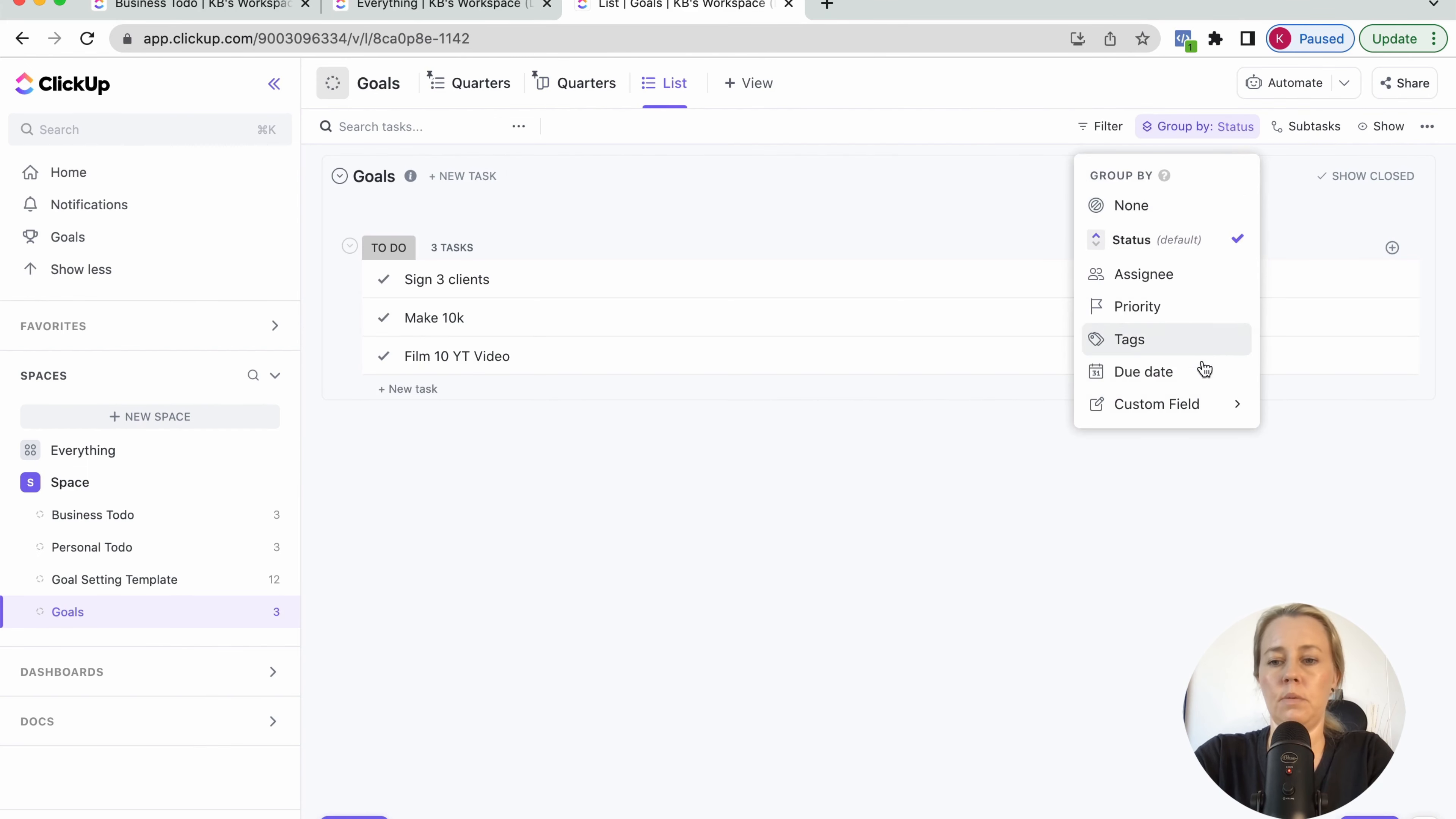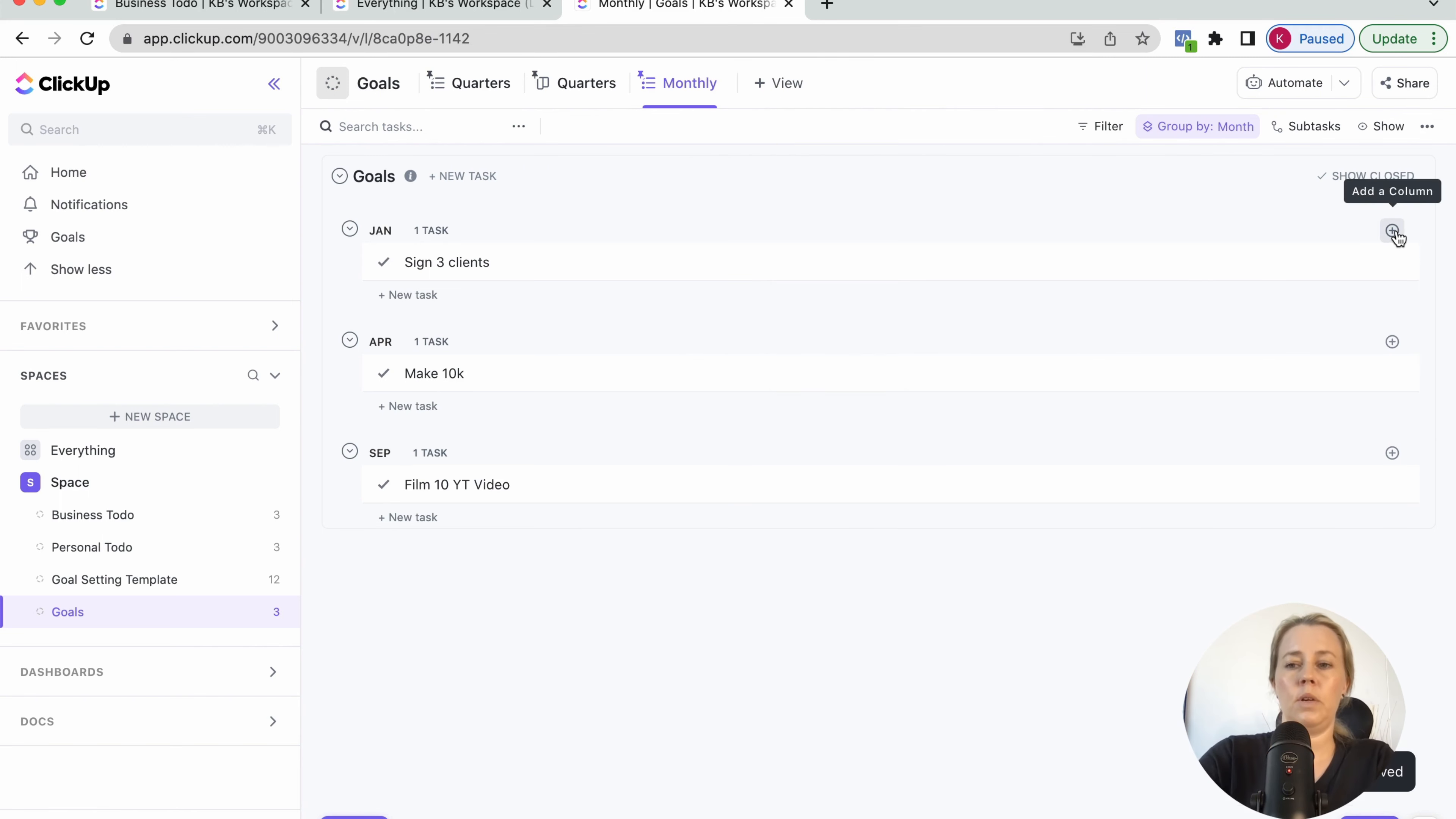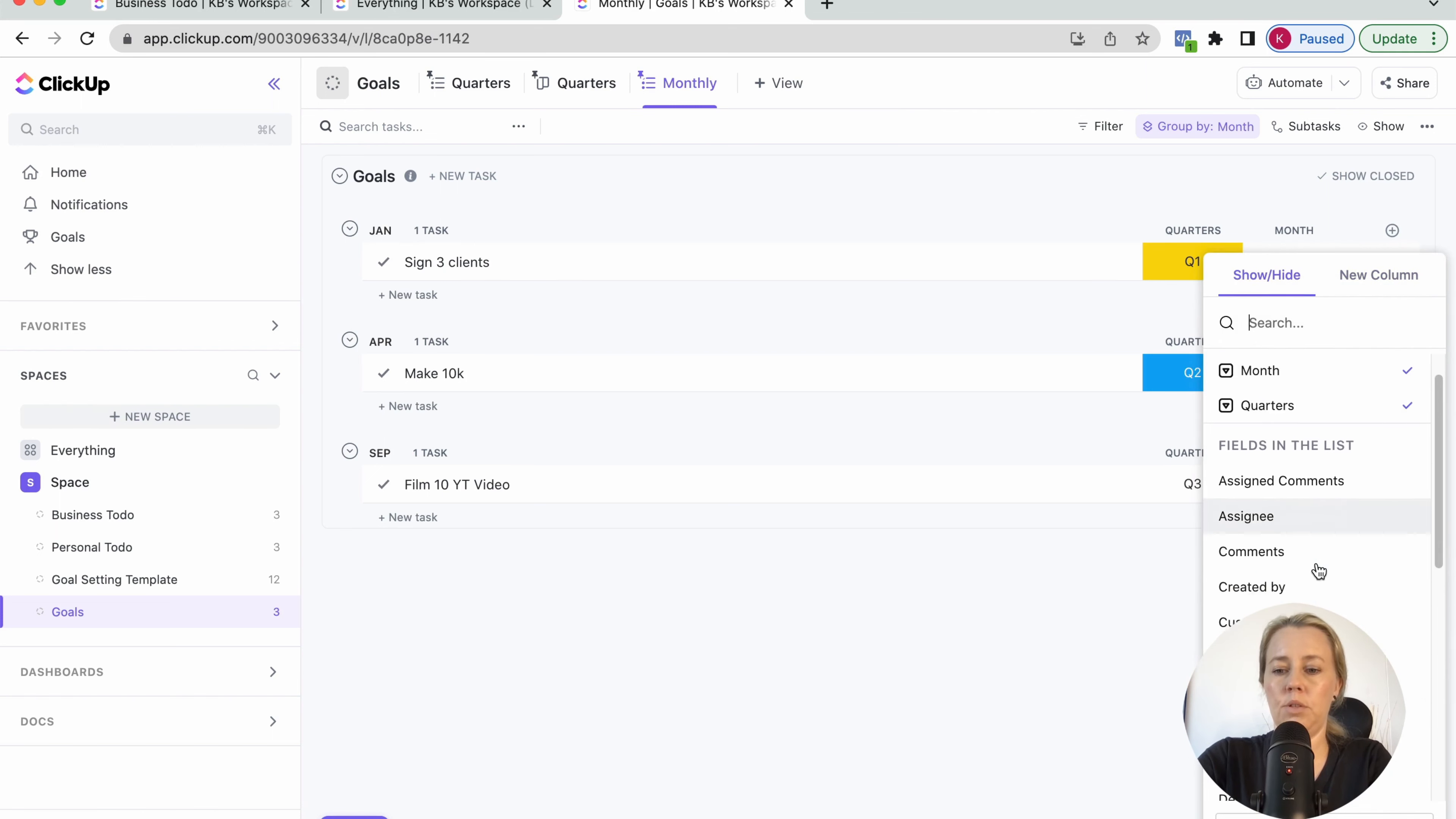So we want to group this one by month and save this as well. And save this and rename it monthly and pin it. And then we obviously want to add a couple of columns here. So we'll just add in our month, quarters and quarters in here and whatever else you might want to have a due date in here.